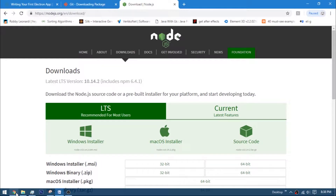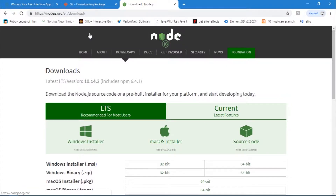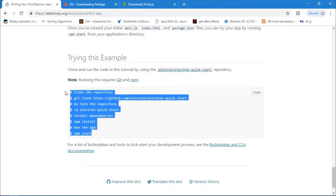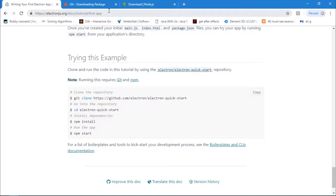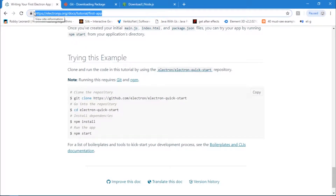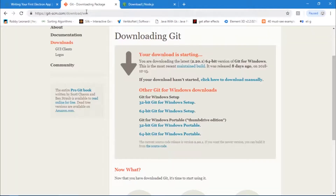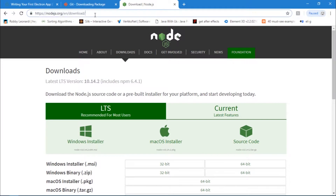Let's begin by installing Electron onto our system and create a simple Electron app. On my desktop there are three tabs open — all these links will be in the description. It's super easy to download and install Electron. There are four steps to follow, and you need to get Git Bash, download, and Node.js — you need all three of these.